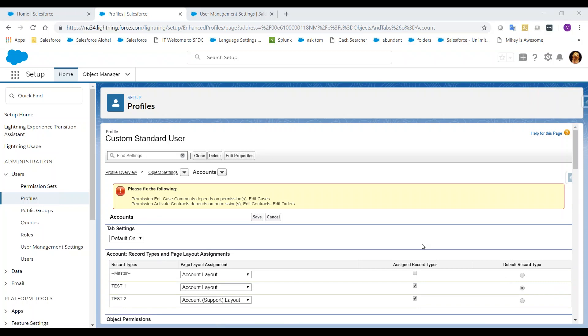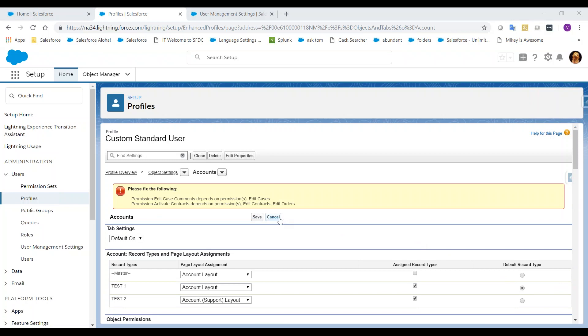Uh-oh, we are now faced with this error message and are prevented from making any changes. To resolve this, we must update the dependent permissions. However, we cannot do this in the Enhanced Profile user interface.